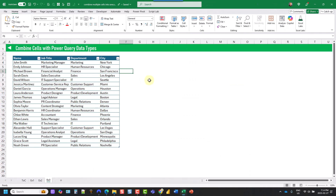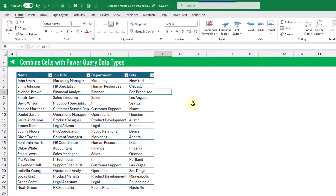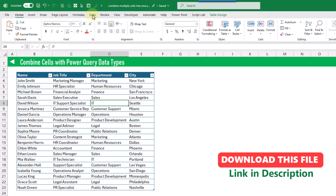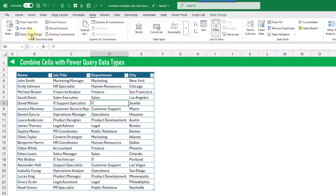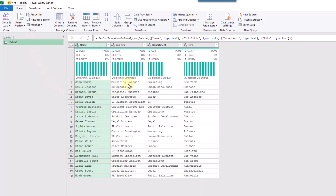The last option we're going to take a look at for combining multiple cells into a single cell is going to be with Power Query data types. This is going to allow you to build data types similar to the currency, stock, or geography data types. The first step is to pull our data into Power Query, so let's select our table and go up to the Data tab and click on the From Table/Range option — that's going to get our table into the Power Query editor.